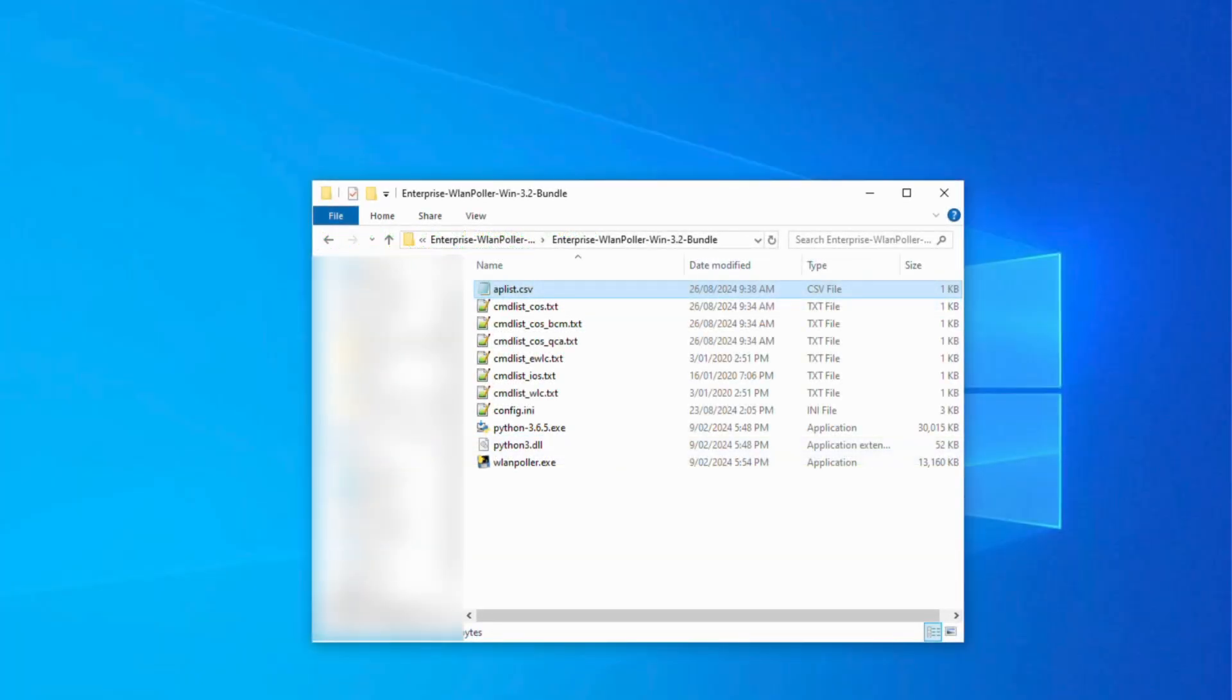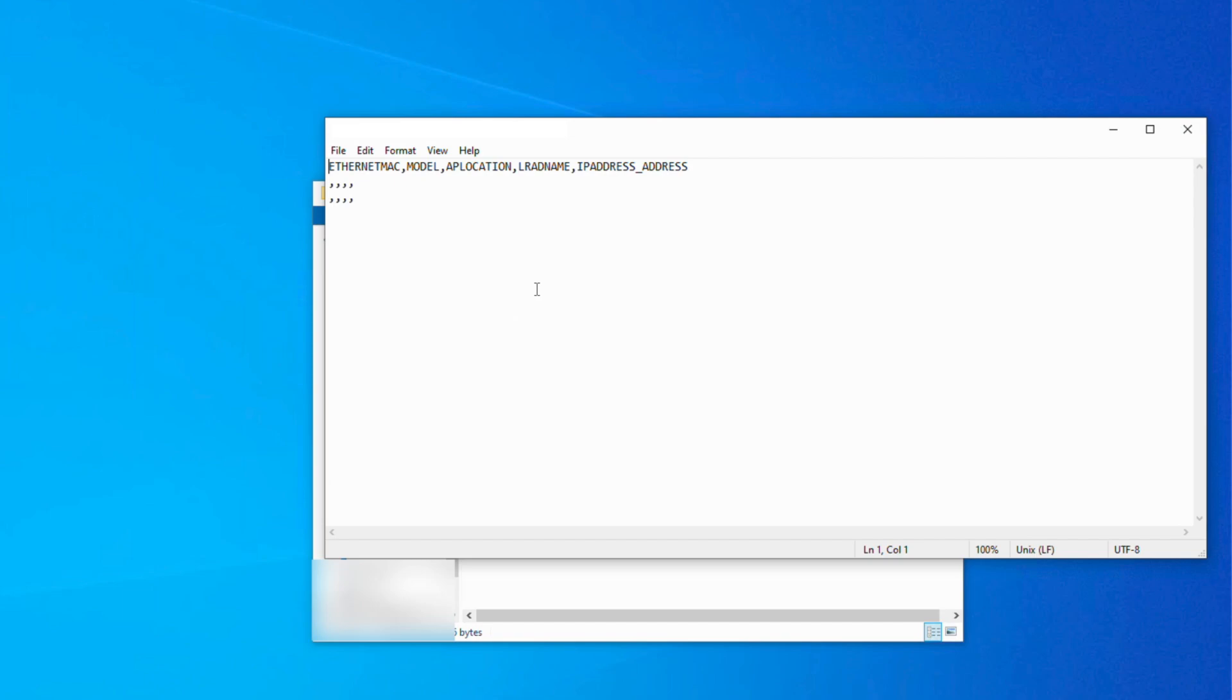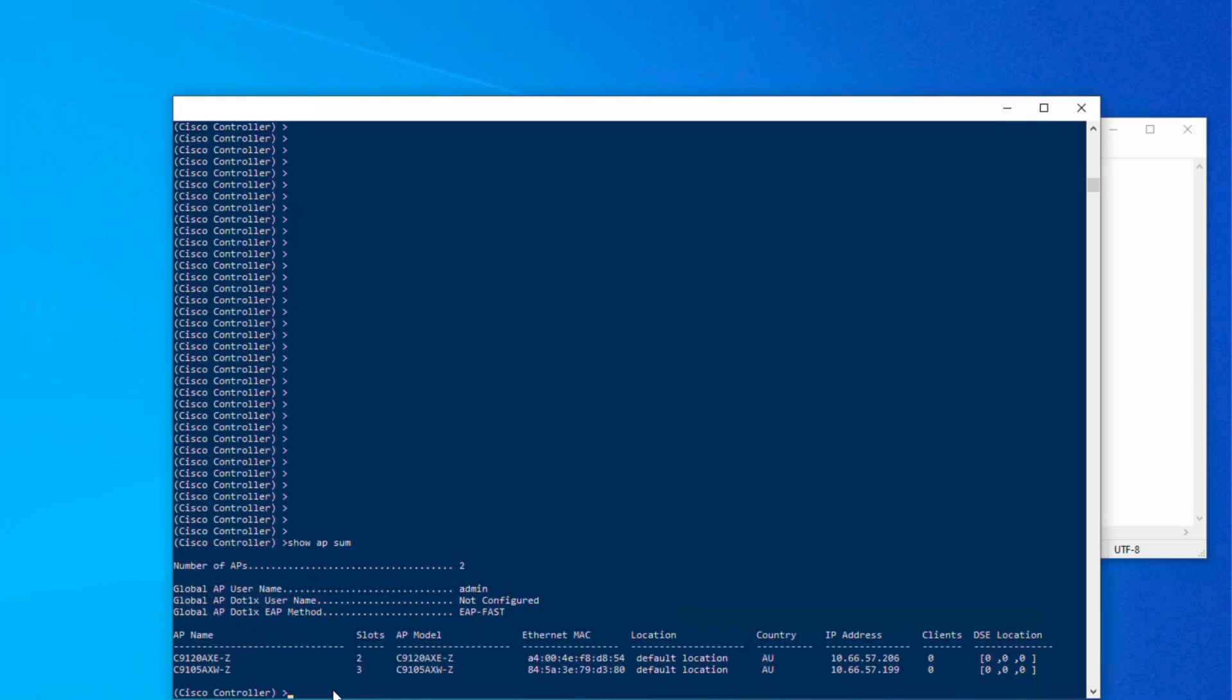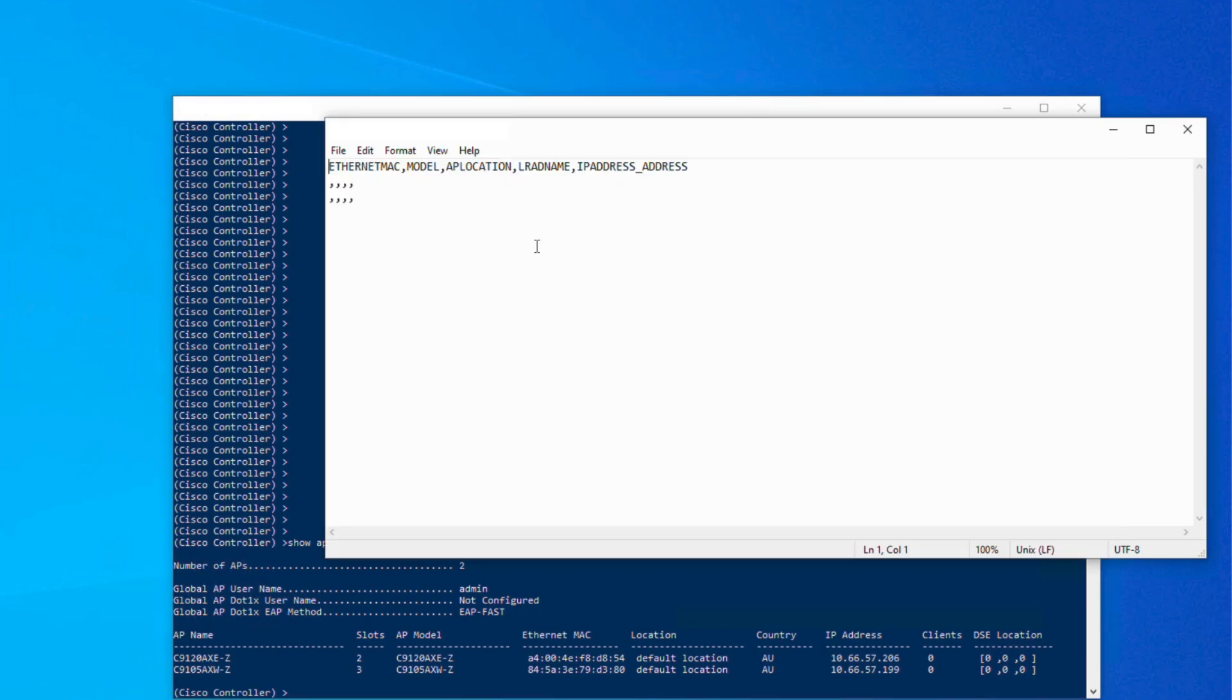Now, open AP list.csv and from here, you will be able to add in the IP addresses of the APs you want to target. If you SSH into your WLC and run show AP summary, you can easily find the IP addresses of the APs which you want to target. Now enter them into the CSV file and save.